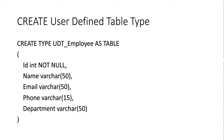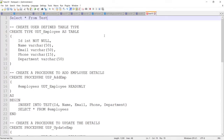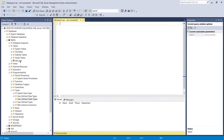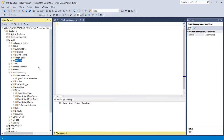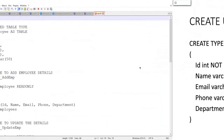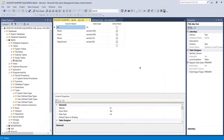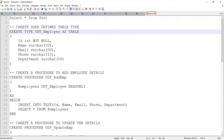Now let's move to SQL Server to execute this query. I have written the query here and I've also created one table. Let me show you the type of the table. Here you can see the table has five columns — the same columns we have taken in the user defined table type. I have already created this table.